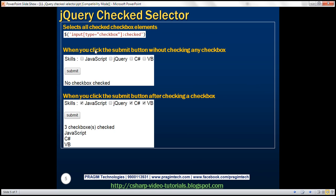Now let's look at an example using checkboxes. The selector here selects all input elements of type checkbox, and colon checked ensures only those checkboxes that are checked are selected. Let's understand this with an example. We are going to have skills listed on the page, and when we click the submit button without selecting any checkbox, we want to display 'no checkbox checked'.